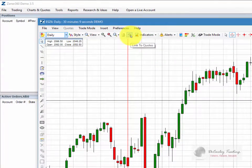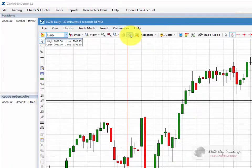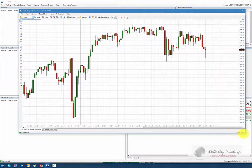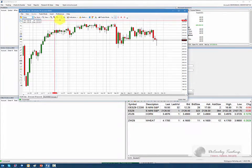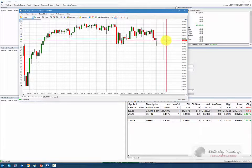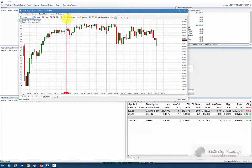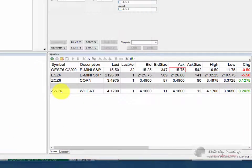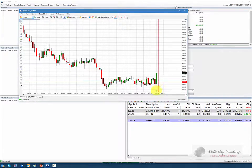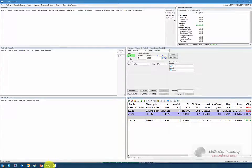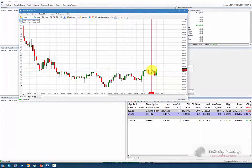This button here — it looks like a thong, but it's actually a chain link. What this does is it links your chart to your quote board, which is a pretty nice feature if you like to toggle between multiple charts. For example, right now this is a chart of the eMini S&P, but if you wanted to see corn or wheat or something else already in your quote board, you could click on this. Notice it's highlighted now — then if you click on wheat, your chart changes to wheat. If you click on corn, your chart will change to corn.